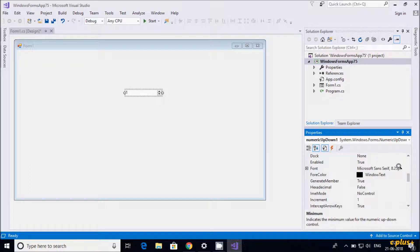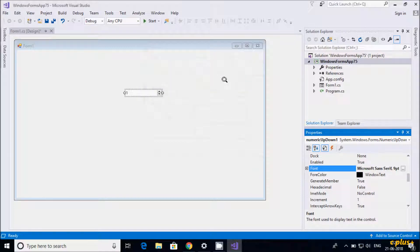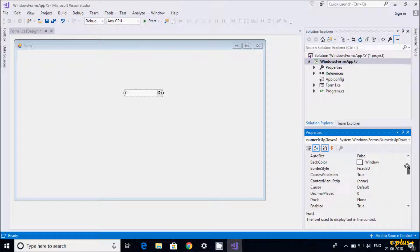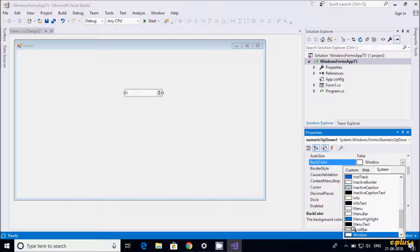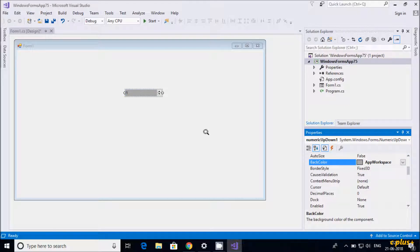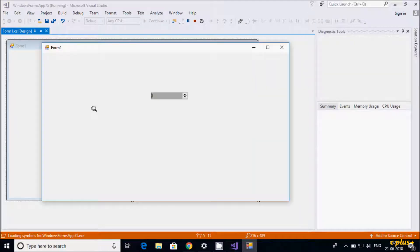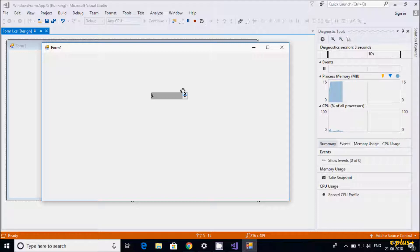If you want, you can change the font by clicking the triple dot button, and increase the font size. After that, I'm going to change the background color — selecting 'Menu Highlight' or you can select whatever you like. Let's give it a red workspace color. So this is the background change. Let's execute and check.